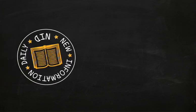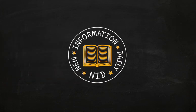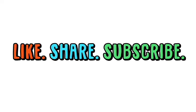Until next time, be sure to learn new information daily! Be sure to share and subscribe for more videos that make learning fun!